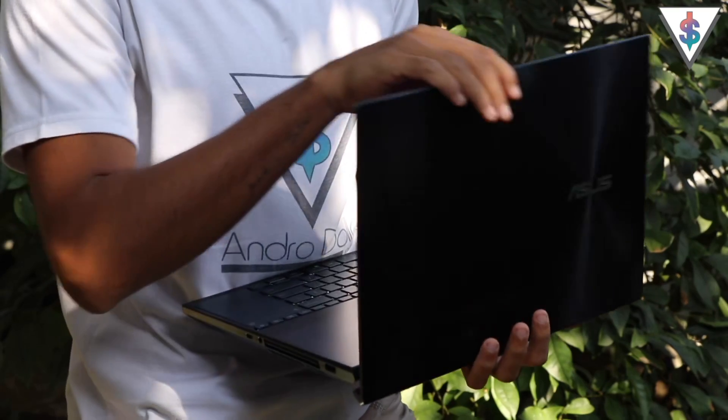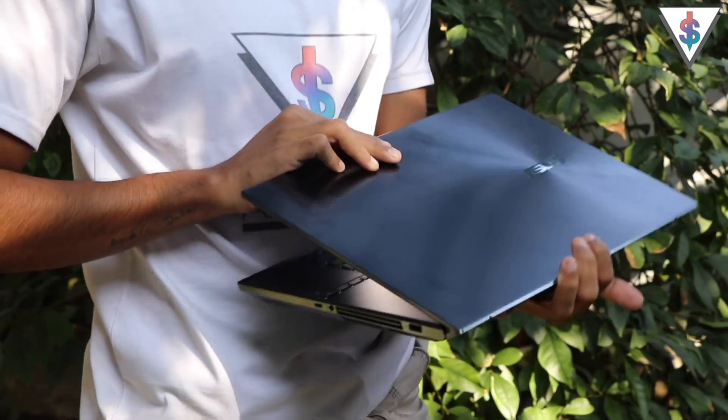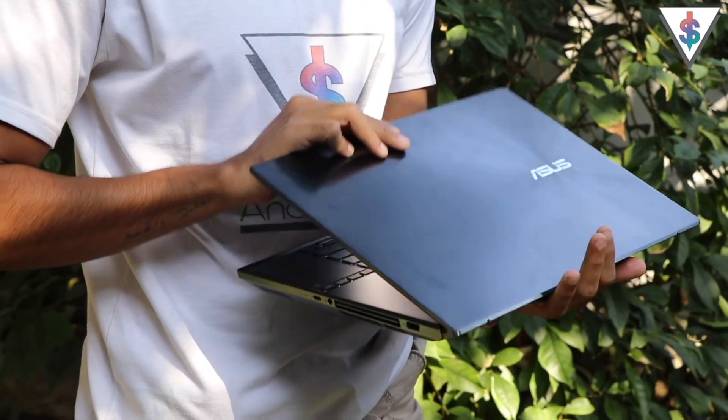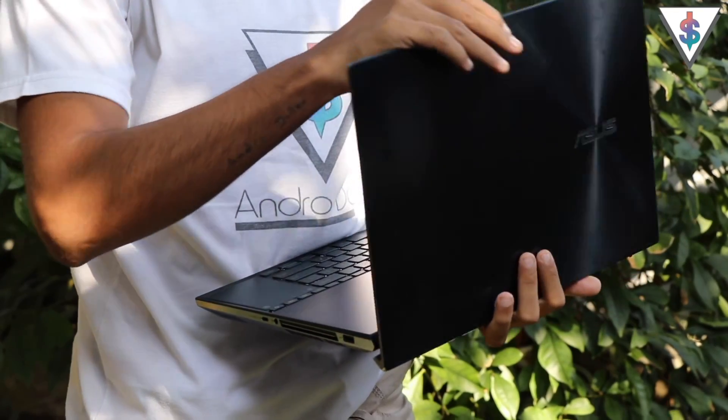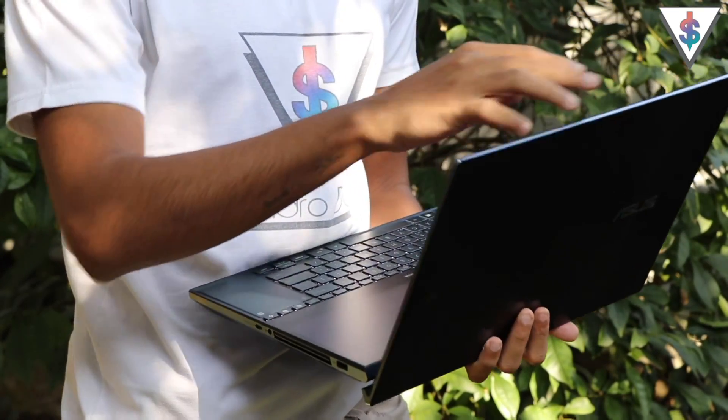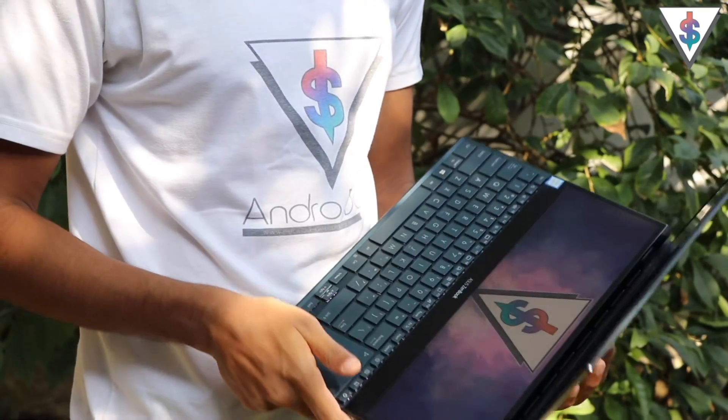Now talking about the practicality of a device like this, I personally see myself using this as a desktop replacement, to be frank with you. Because at 2.5 kilograms, the ZenBook Pro Duo is definitely not a light laptop.